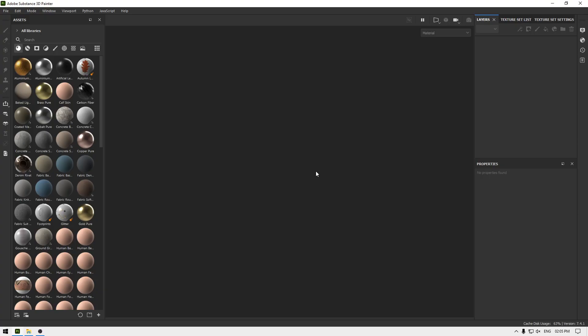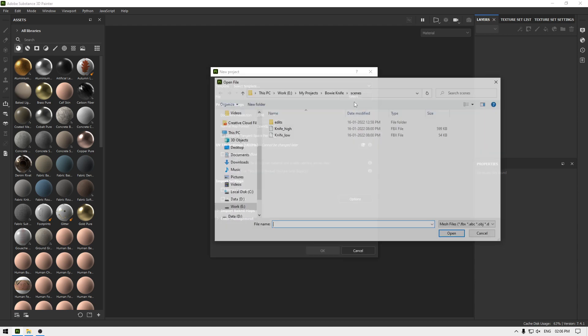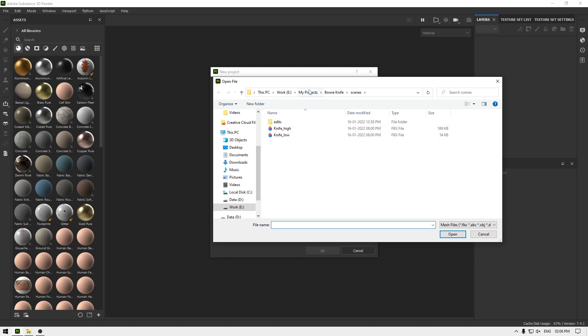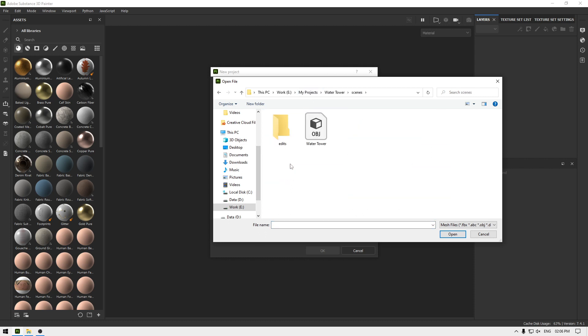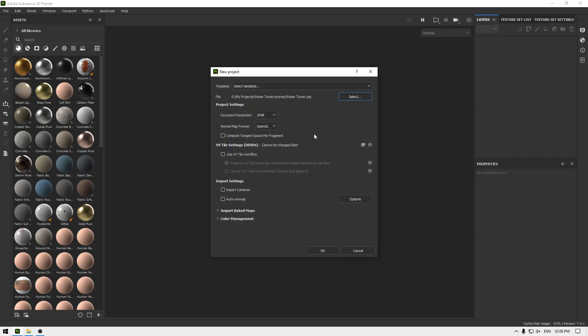Hey guys, welcome back to the channel. In this video we are going to texture our water tower asset. I'm going to create a new document and import our file, set the document resolution to 2K and normal map format to OpenGL, and click OK.